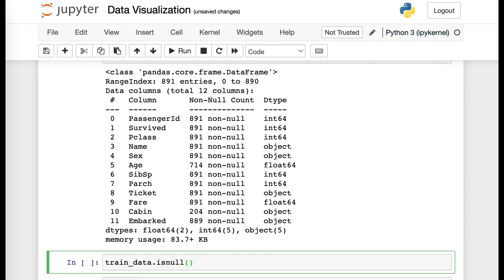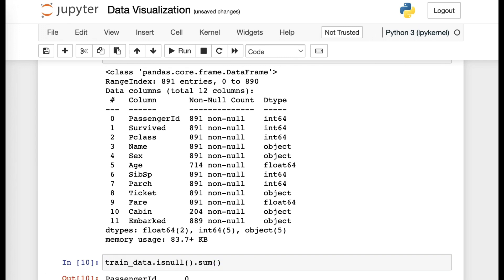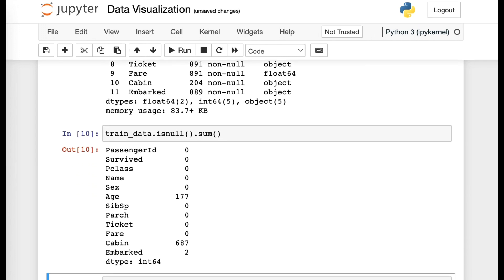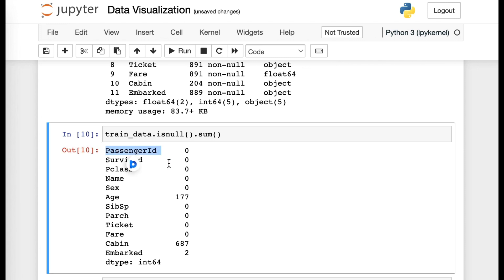and then again, sum. This would mean that we want to get the total sum value of the null values that is existent within this data frame. So if you run this as well, you'll be able to see the details. For example, the passenger ID column would have no null values, whereas the age column would have 177 of them. And this would be the specifics as to how we can know and sort all of these null values.